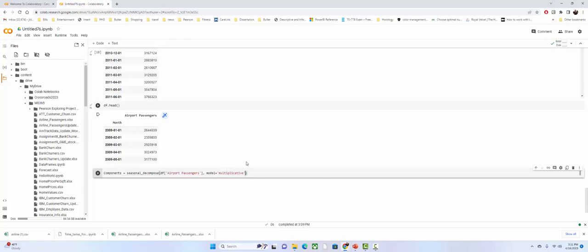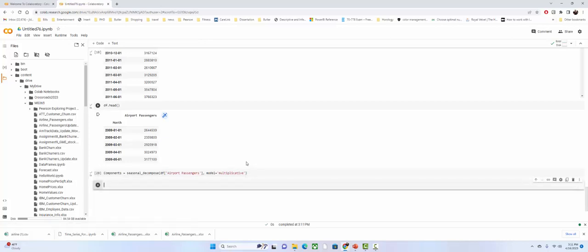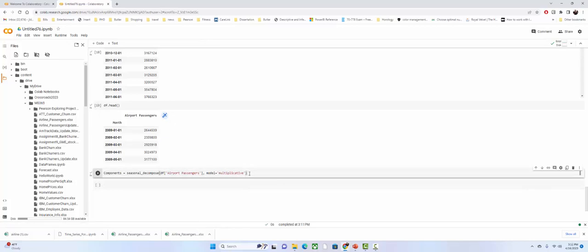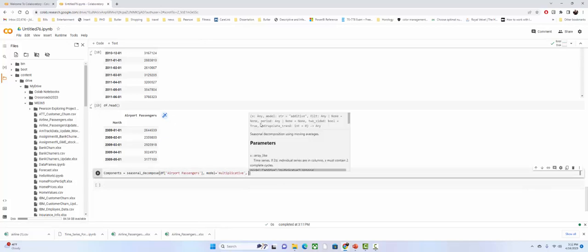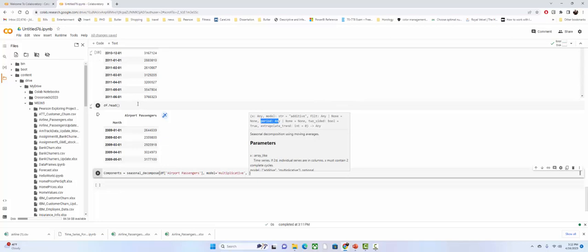There's an optional parameter called 'period' that you may need. At the beginning I checked whether we had an entire year at the end — if you have a partial year it can cause issues and give an error about uneven periods, requiring you to specify the period argument. In this case we didn't need it. Now, the cool part — I can call components.plot() and then plt.show() to visualize the decomposition.